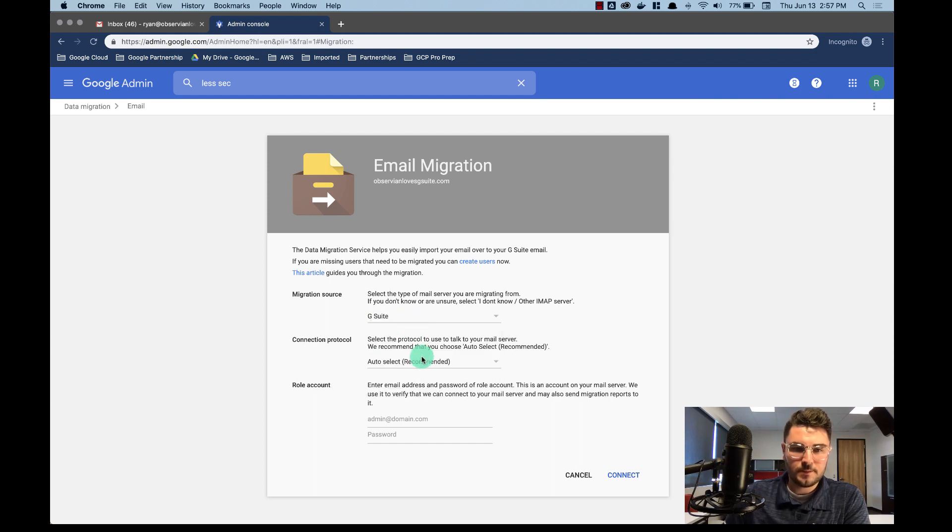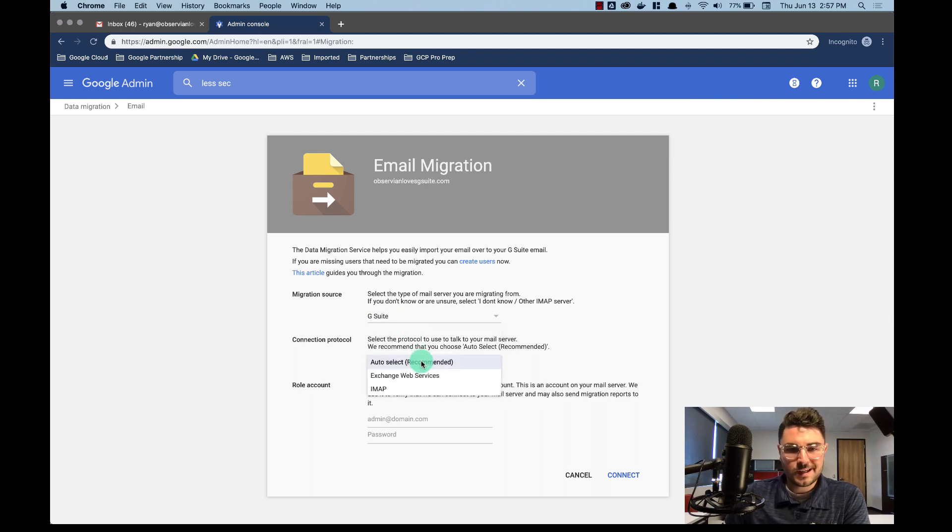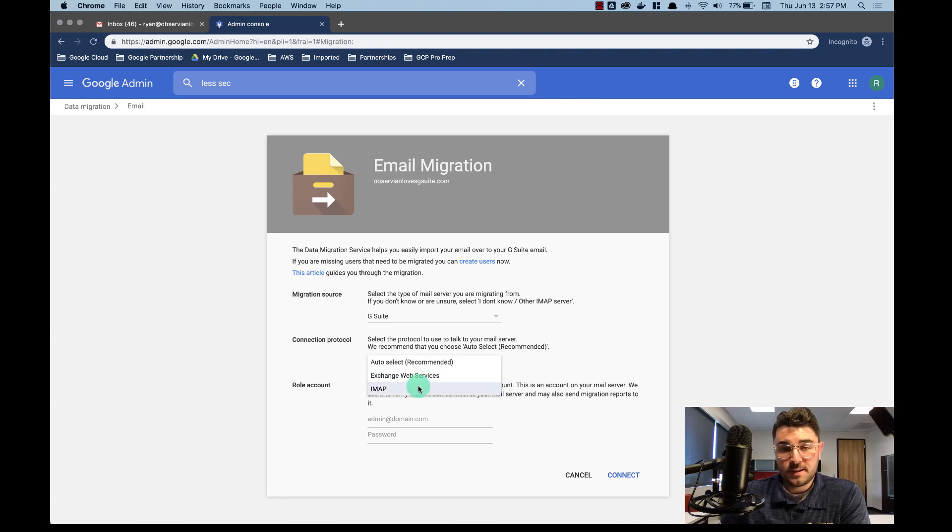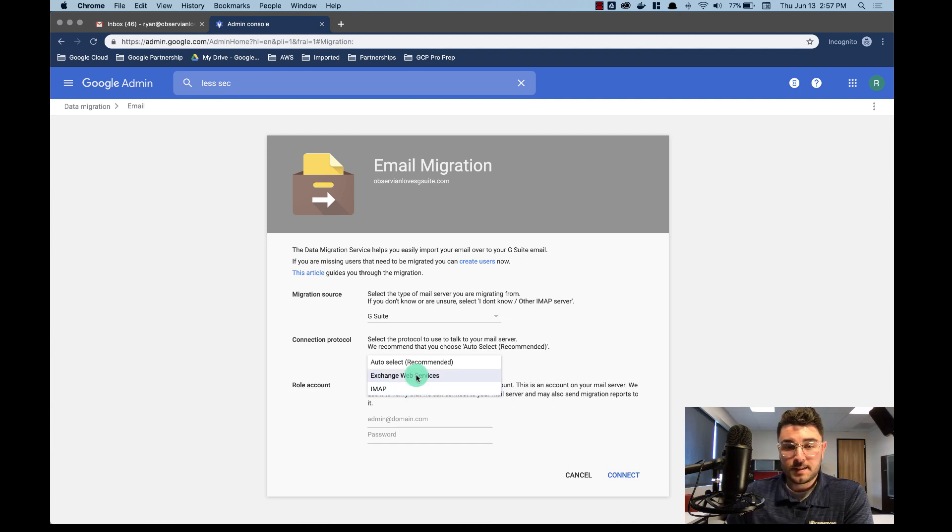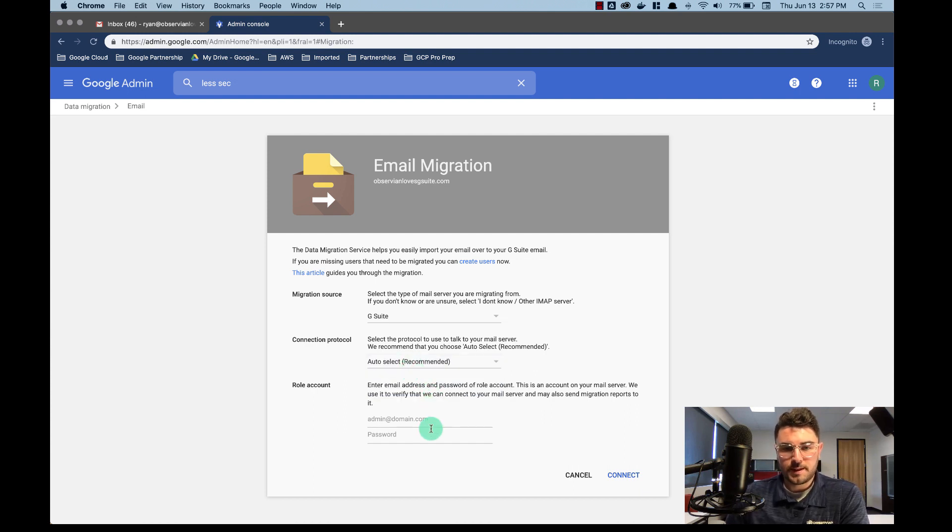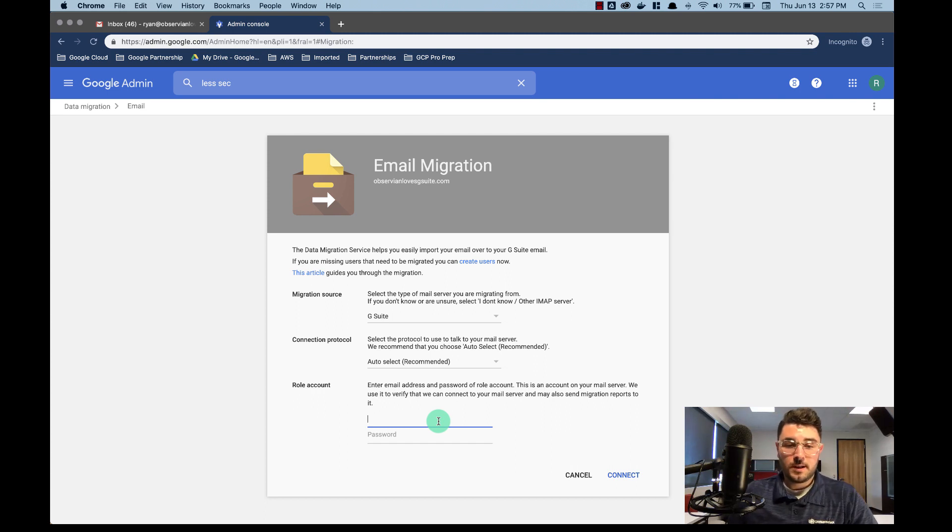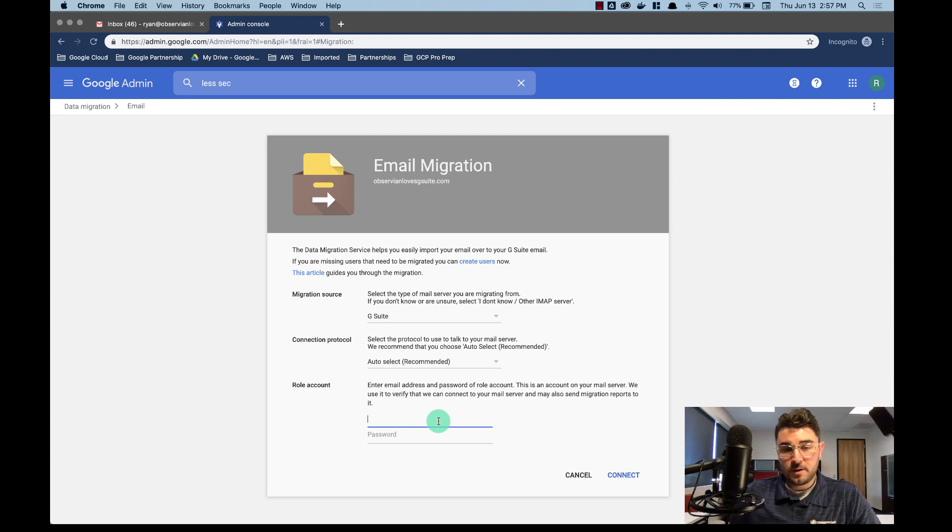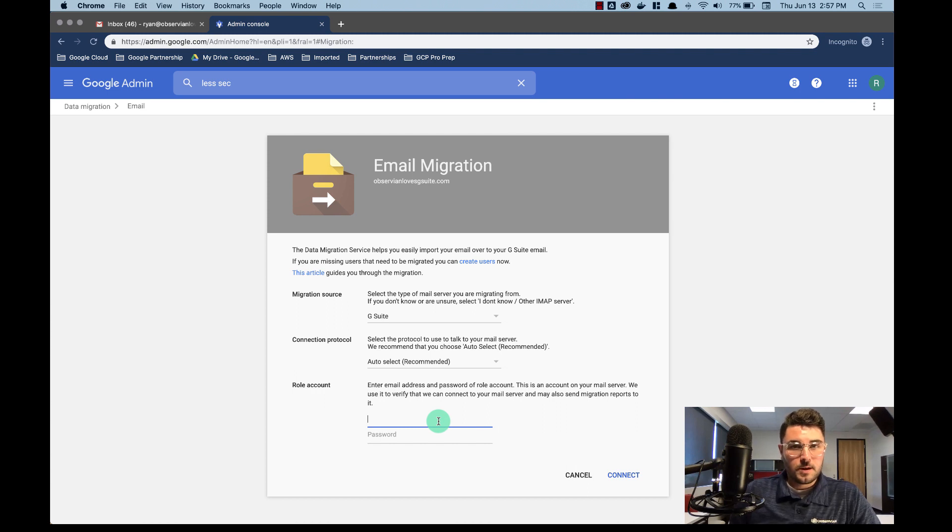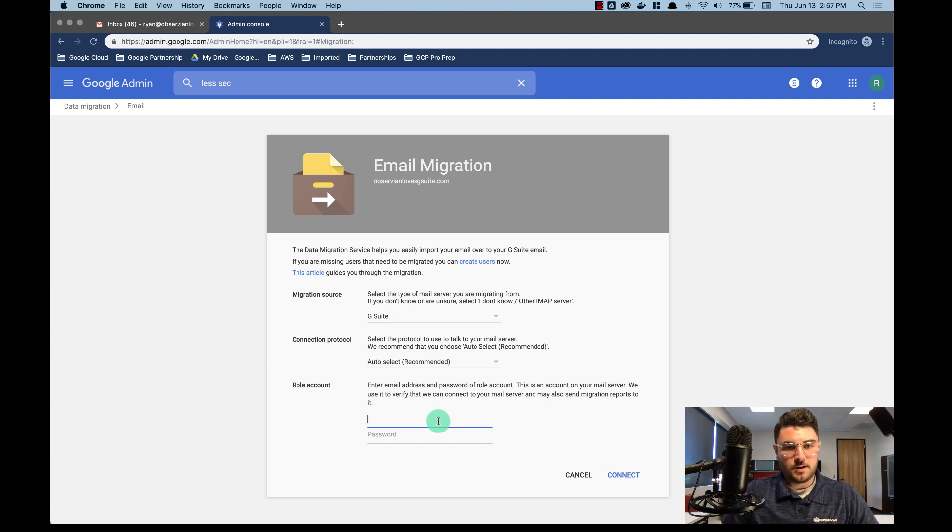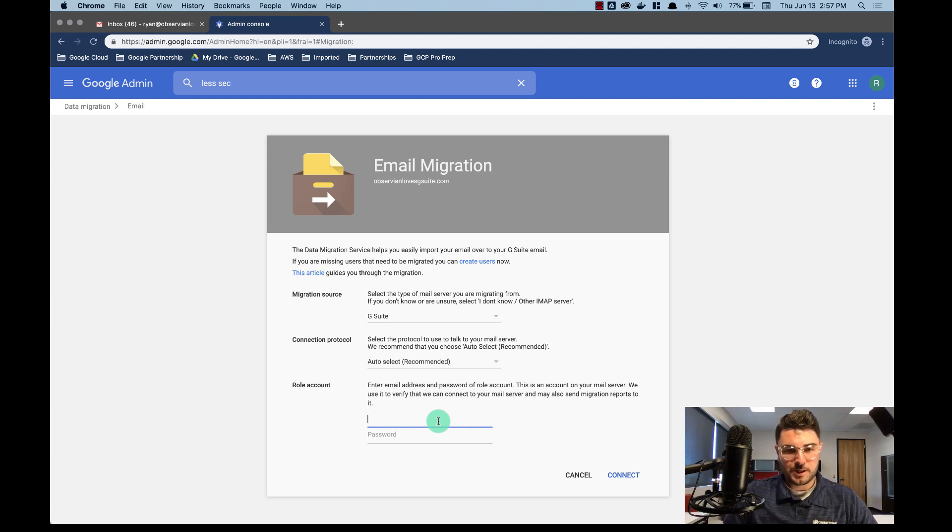Let's select G Suite. Auto select. It's going to be either Exchange Web Services or IMAP. That's why we went and set up IMAP on the last account. But I'm just going to choose auto select and let it figure that out for me. And then my role account. The role account is the administrator with super admin privileges for that domain. So without the super admin privileges you won't even be able to get this far. But this is where you authenticate again. So I'm going to put my credentials in really quick.